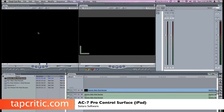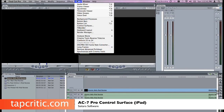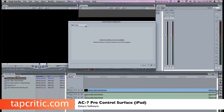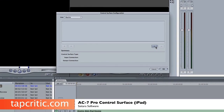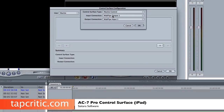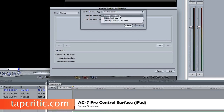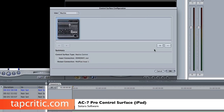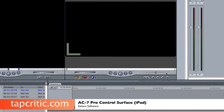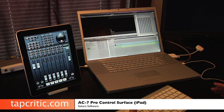It's very easy to add the control surface. You just go to your Tools, click Control Surfaces, select a Mackie emulation, and add it. You want DS MIDI Wi-Fi Out on the input connection, and on the output connection you want MIDI Pipe Input 1. Select OK, hit OK, and now you're linked.